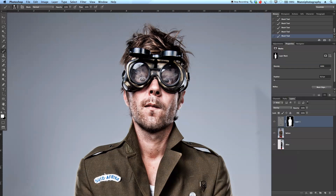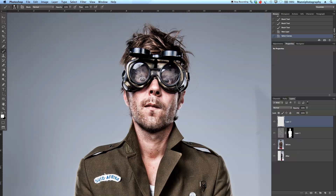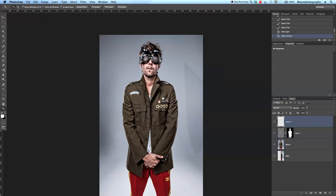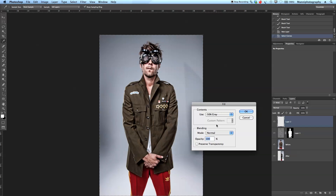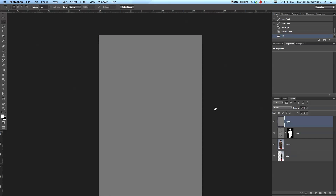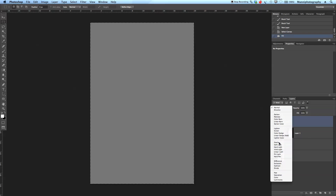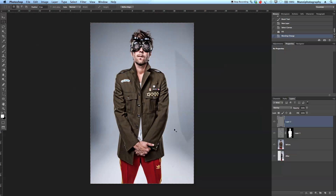The next step is to create another new gray layer. I'll click the new layer icon, press Command+A to fill the complete image with a selection, then press M for the marquee tool, right-click, and fill this layer with 50% gray. Now I'll change the blending options of this layer to Overlay. Press Command+D to deselect, and now I'll use this layer for dodge and burn.